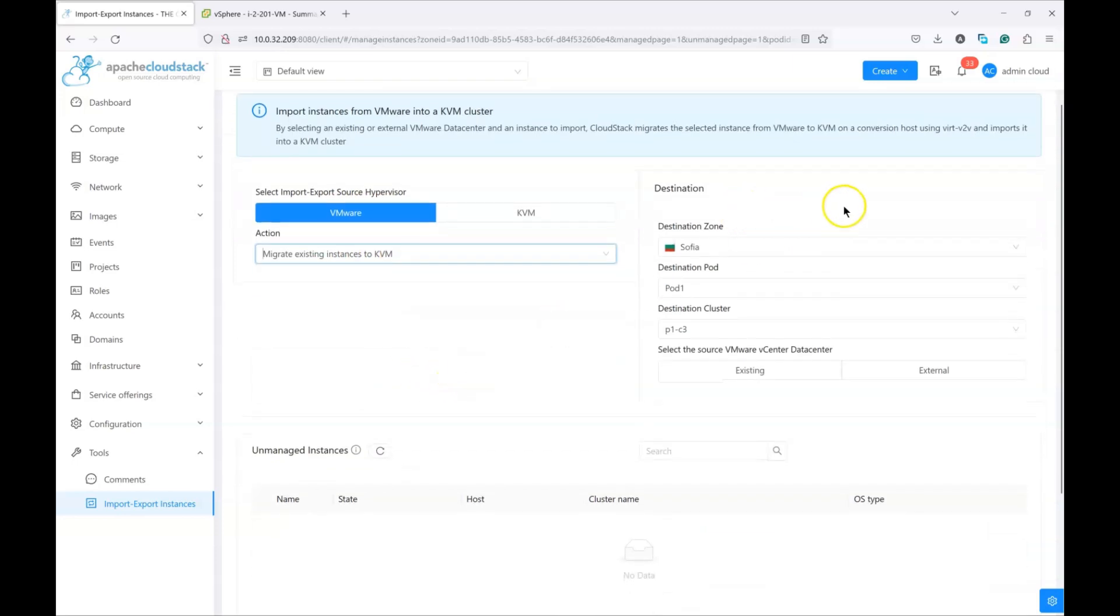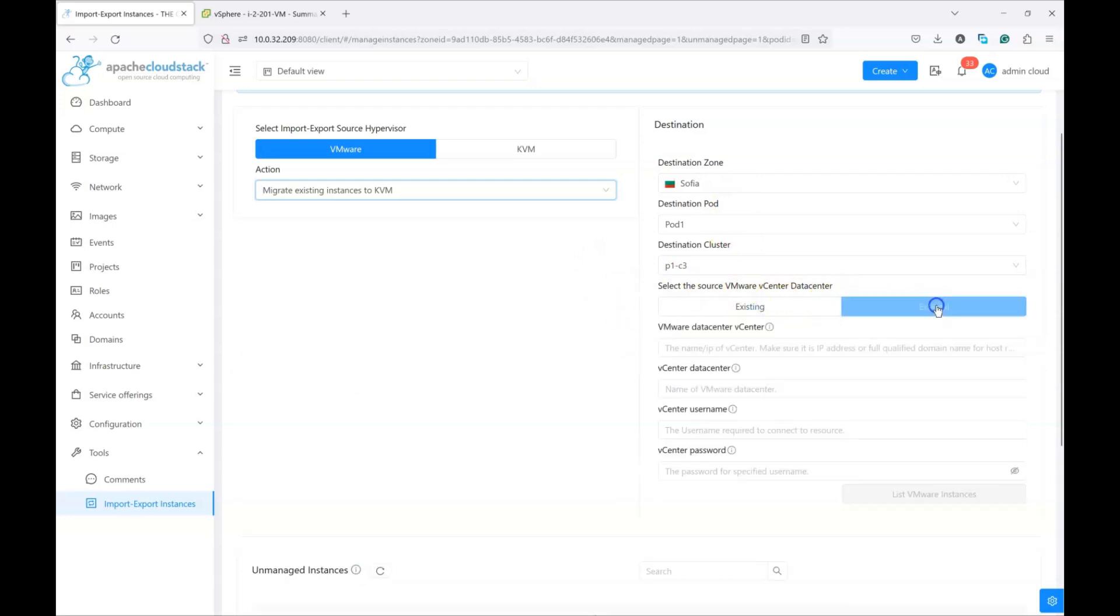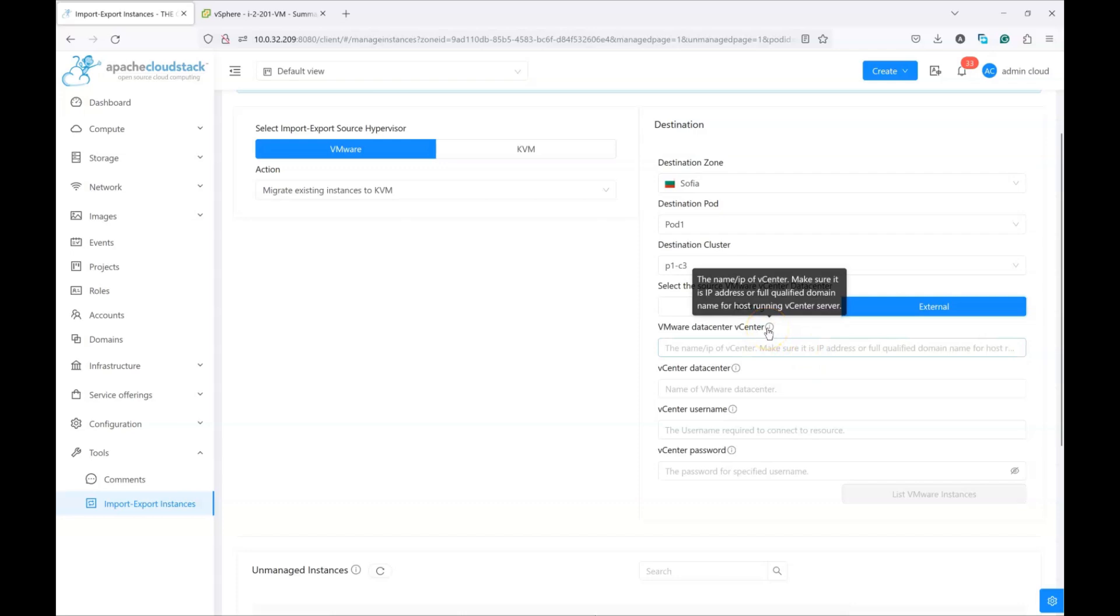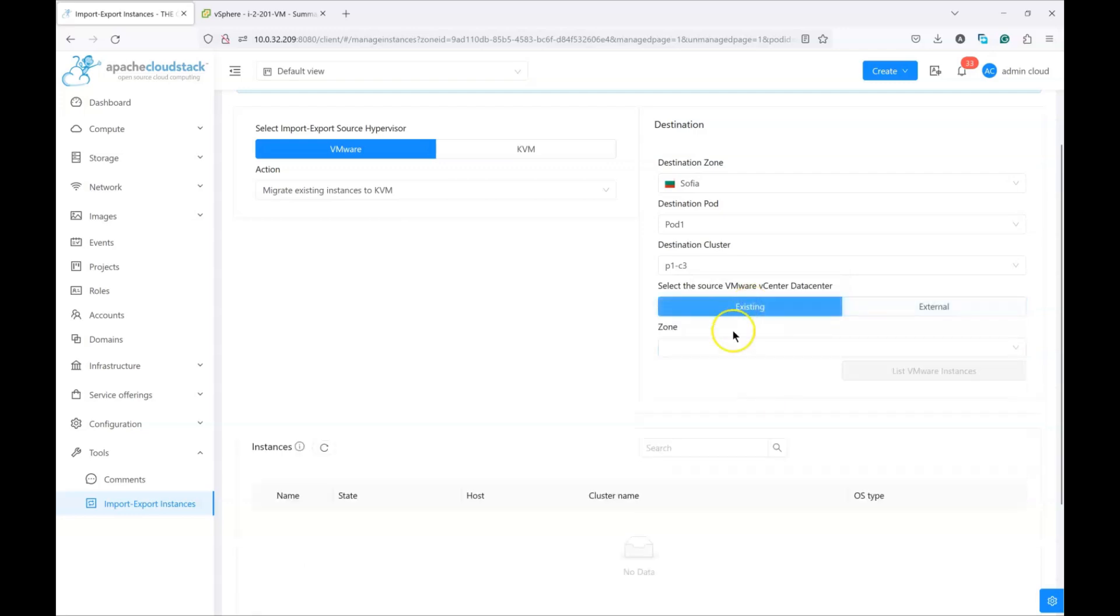On the right side of this UI, we need to connect to a vCenter and list VMs. There are two options: we can either connect to an external vCenter which is not part of CloudStack, which is probably the most frequent use case where you would need to specify the vCenter IP or fully qualified domain name, the data center name, and of course username and password. Or we can use any existing vCenter which is already part of our CloudStack installation, which is what I'm going to do. Either way, there is no difference in the process.